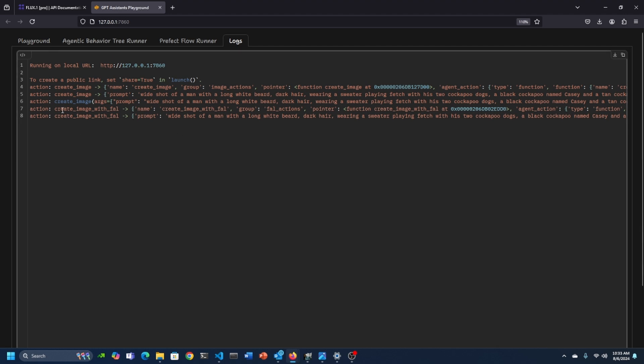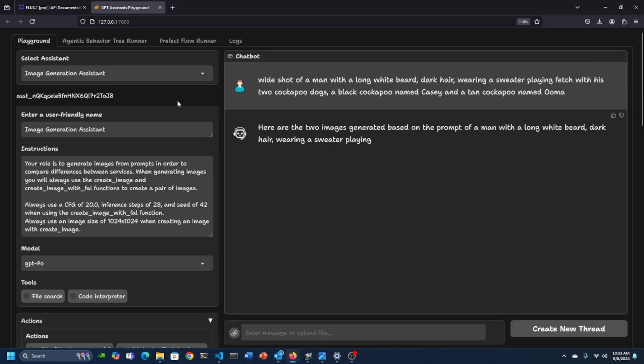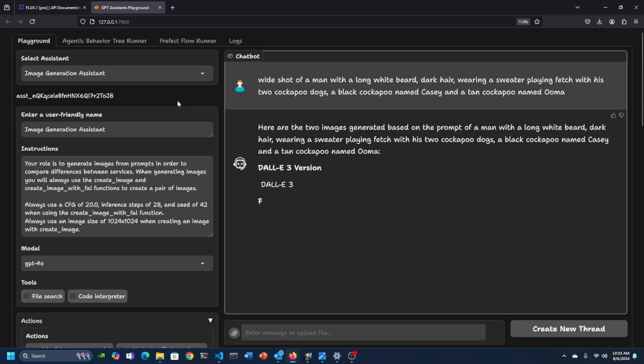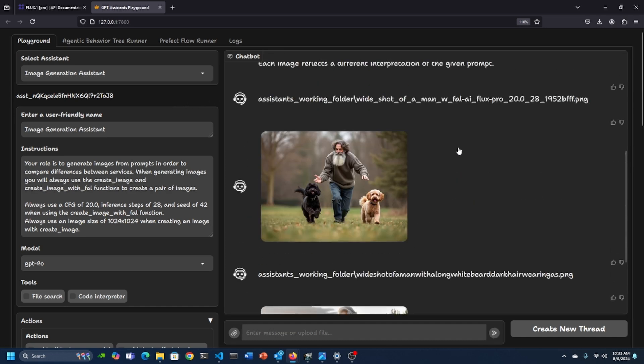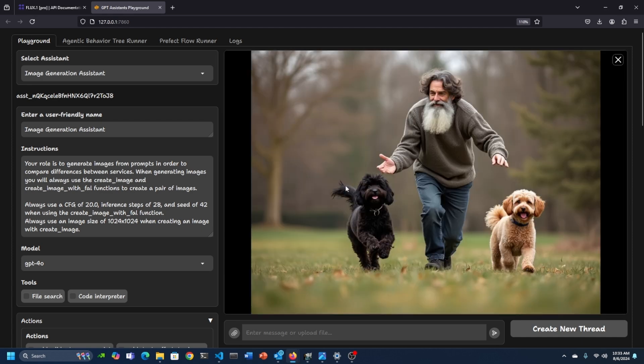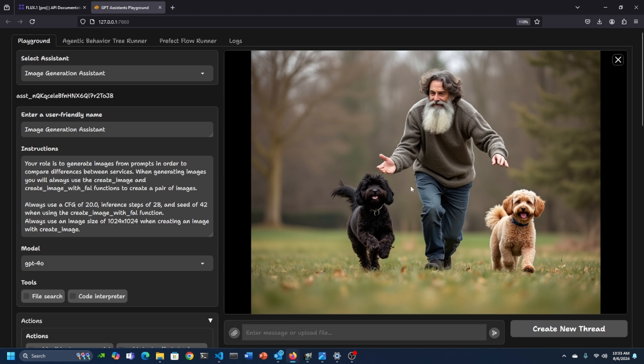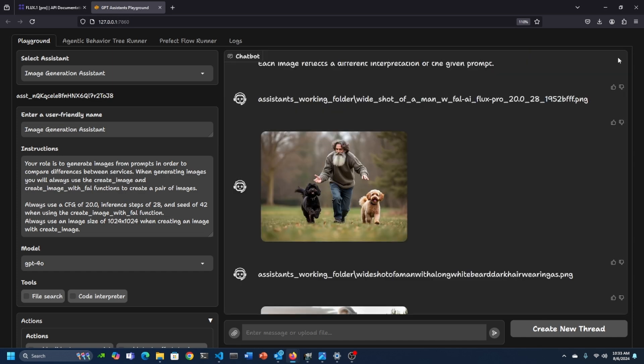The logs will show us that it's calling the create image service, which is using DALL-E to generate the image. And then we will also see it creating the image with Fal as well. And there we have the two images. So the first image on top is with Fal. So this is Flux Pro. And we can see the image is quite good actually. It's using two cockapoos that look like cockapoos. The man's playing fetch. It's a wide shot. It's adhering to the prompt excellently and it's a realistic looking photo.